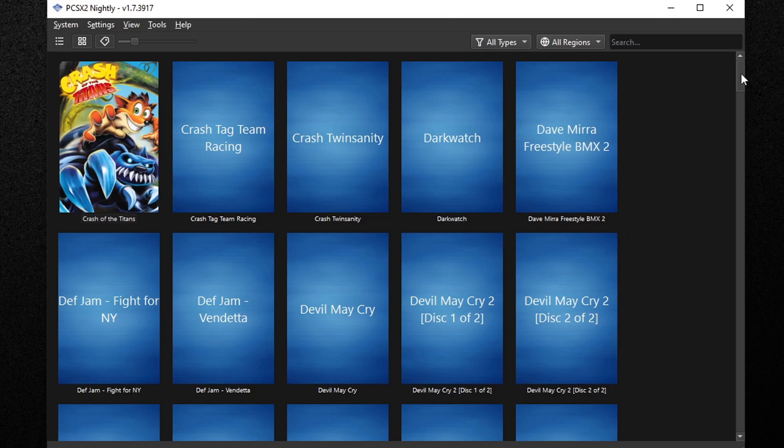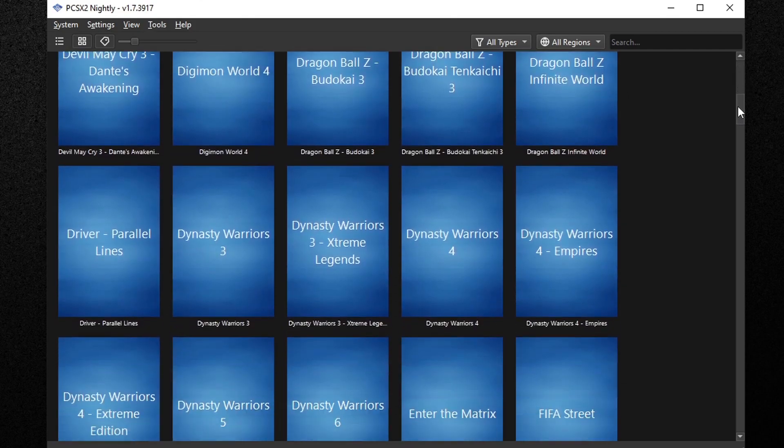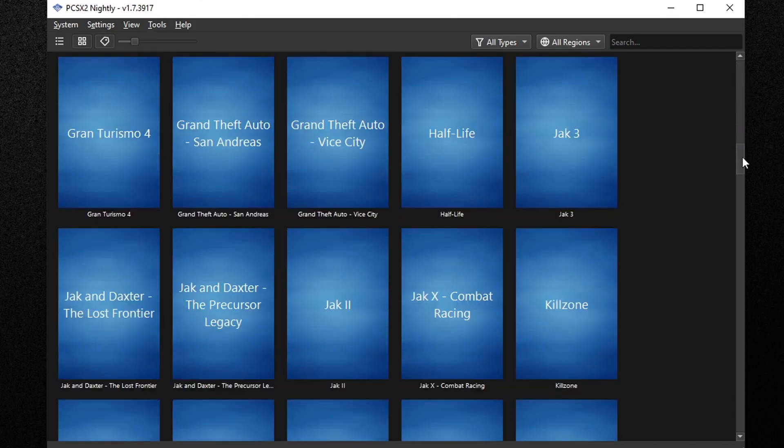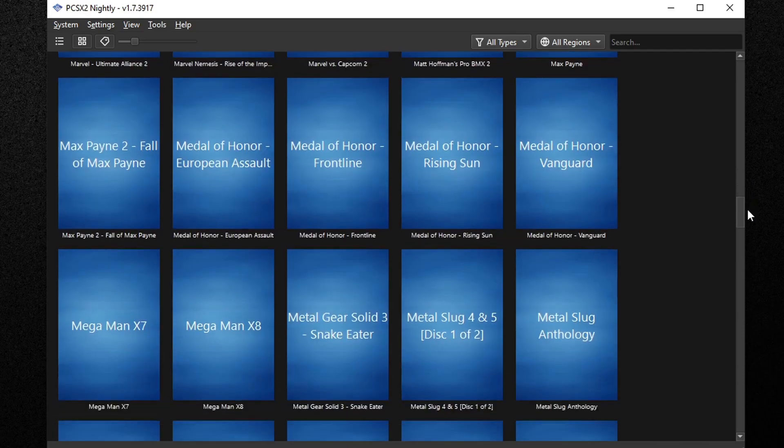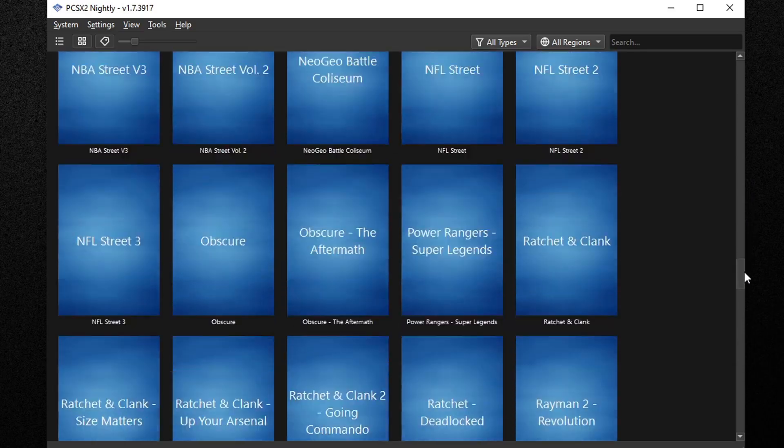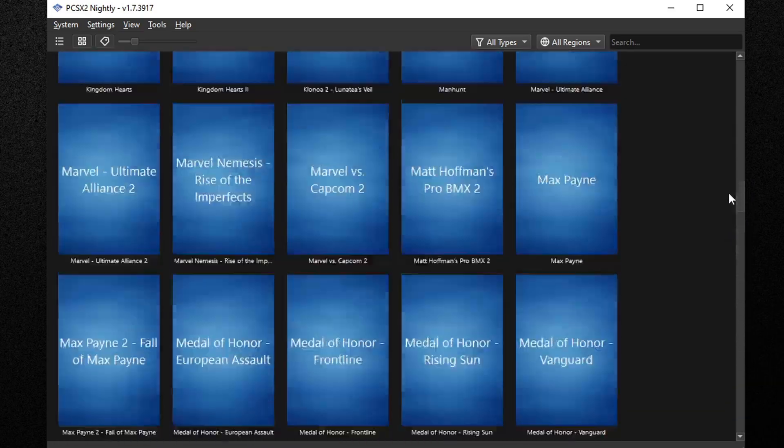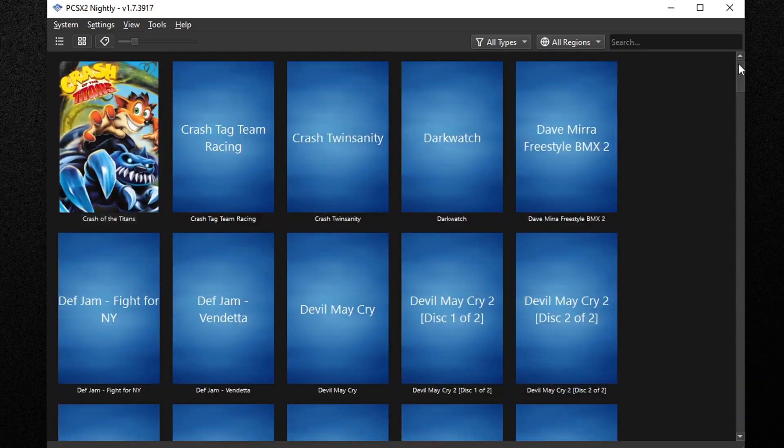Now if you have a lot of games in your emulator like I do, this can be time-consuming, but it does make your emulator look a lot better than just having a plain list.